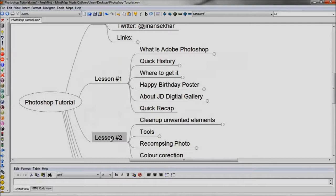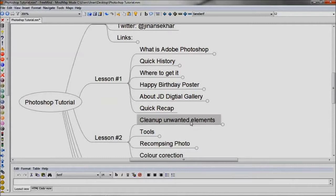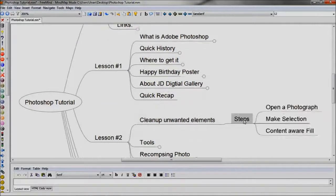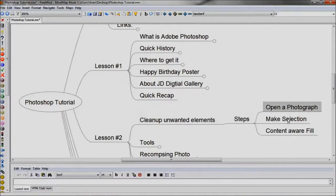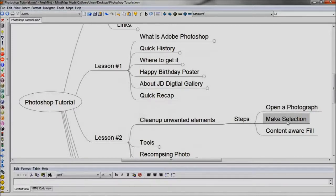In Lesson 2, we are going to discuss how to remove the unwanted elements in a photograph. For that, open a photograph and select the unwanted elements. We clean it and make it beautiful by an option, Content Aware Fill.